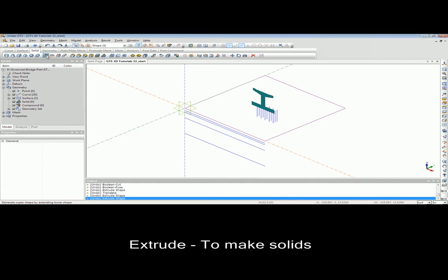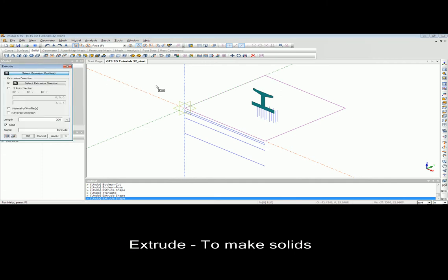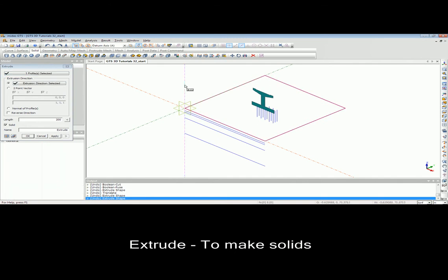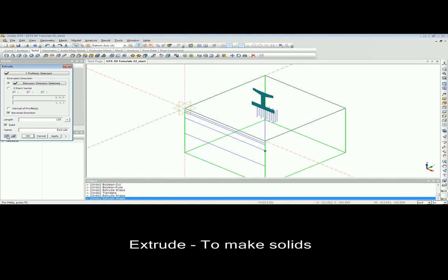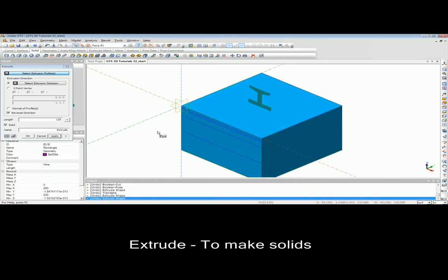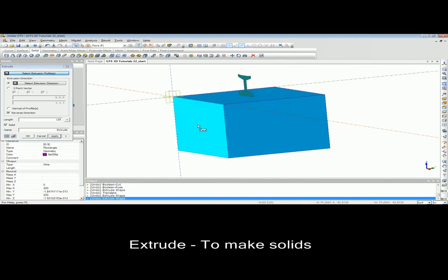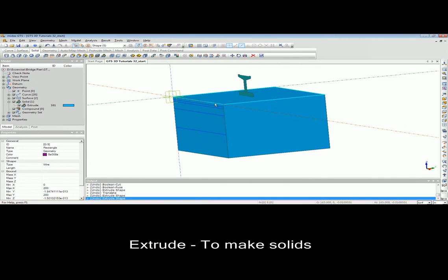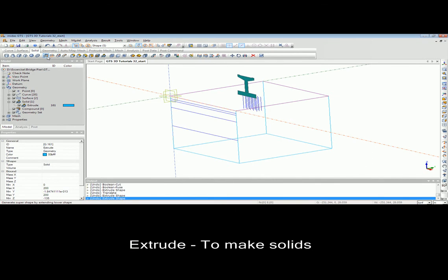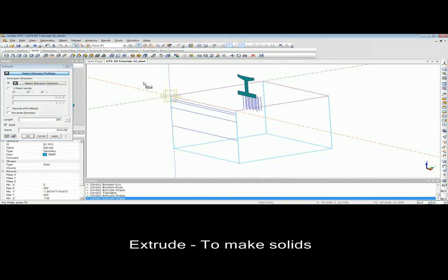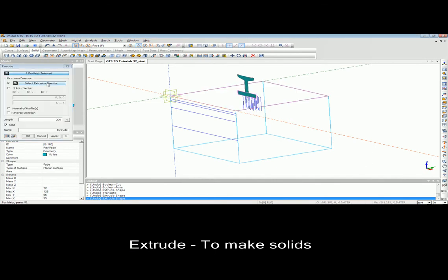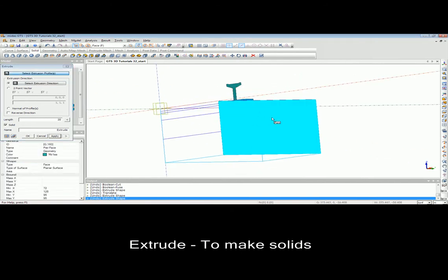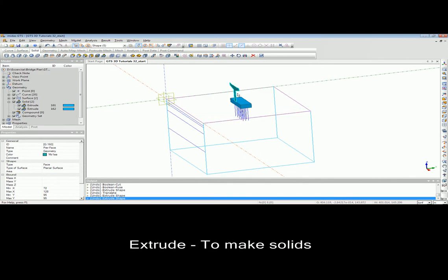This demo file shows the strong features and capabilities of MidasGTS for making a 3D model. Software engineers had significant difficulties creating 3D complex geometry using other geotechnical software. In this animation, you can see how fast and easy we can make a 3D model using MidasGTS. In this example, the step-by-step procedure is provided to make the bridge pier.